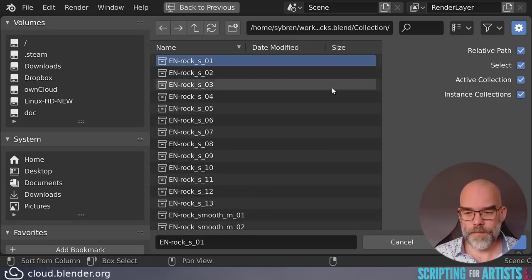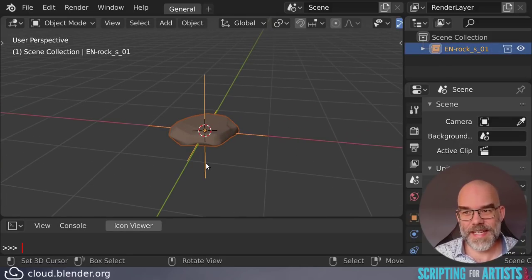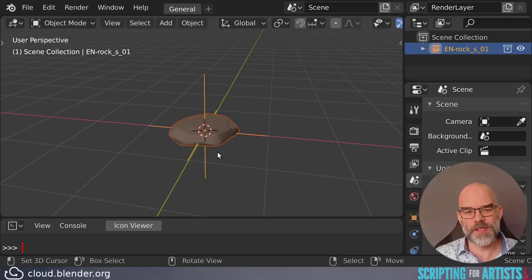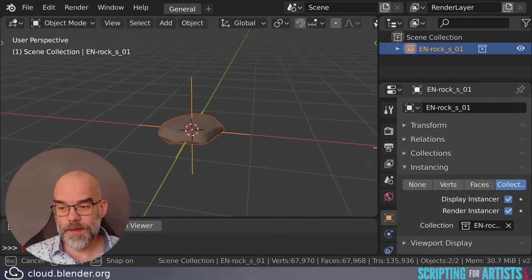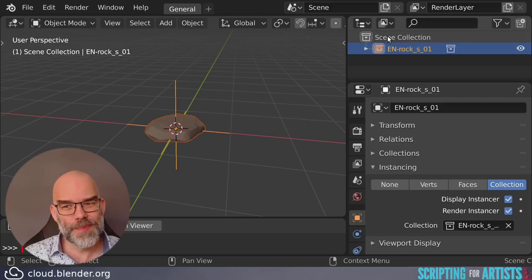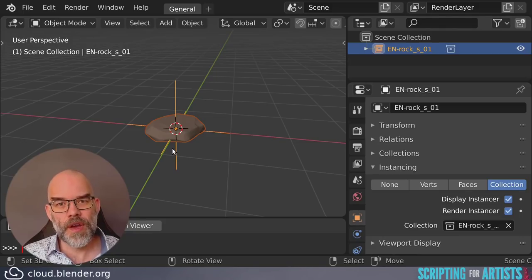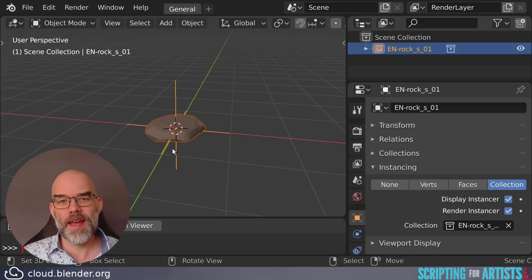Let's just link in one of those. You click link and automatically Blender instances this into the scene. To link this in our script we have to investigate what this actually is. What we have here is an object — actually an empty object with instancing set to collection, instancing a collection from rocks.blend. The empty is part of the scene collection and that is why it appears in our scene. So we have to link in the collection from rocks.blend, then create an empty, and that empty will instance that collection into our scene.